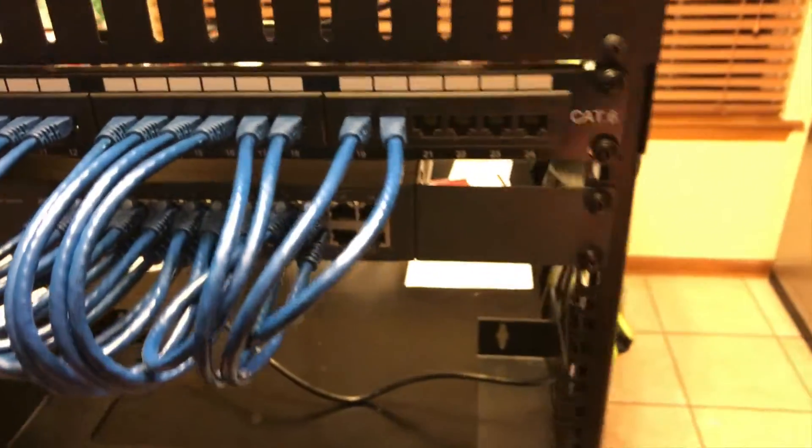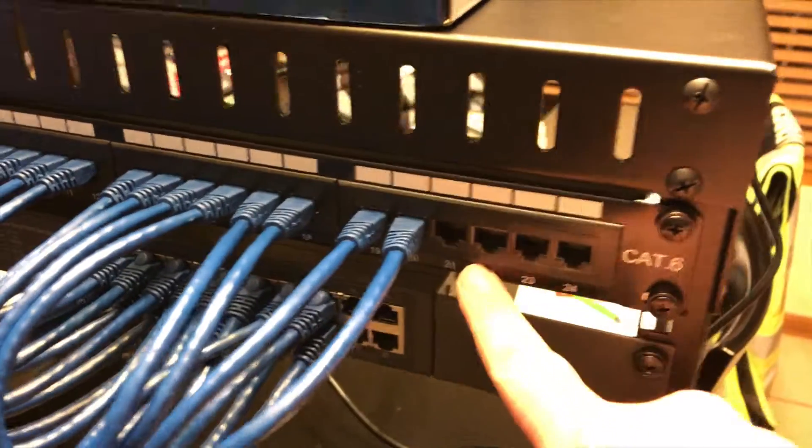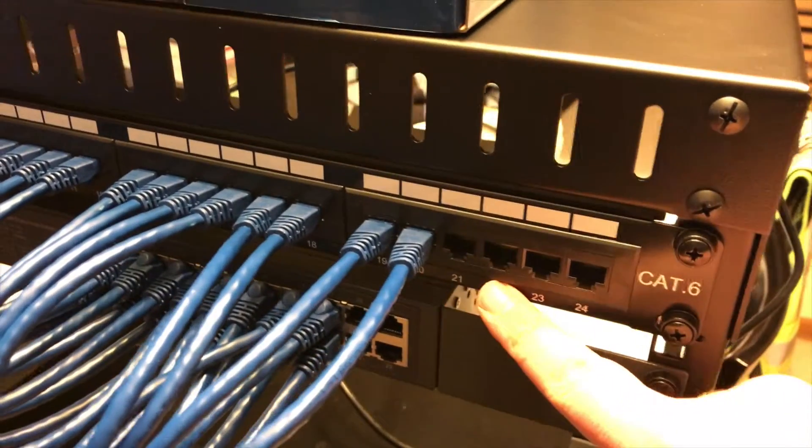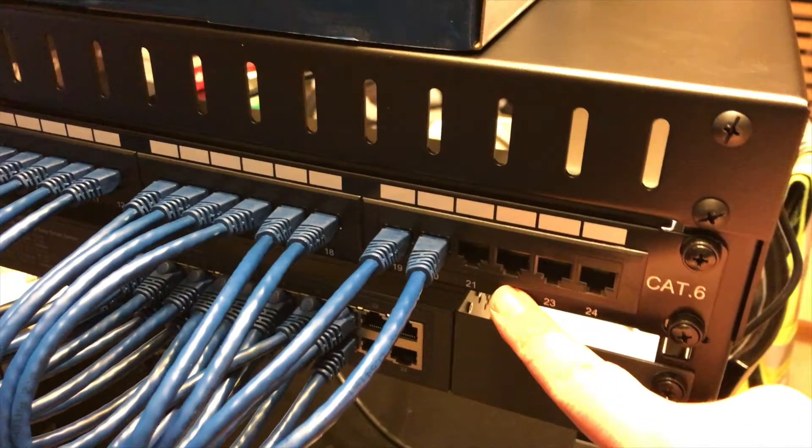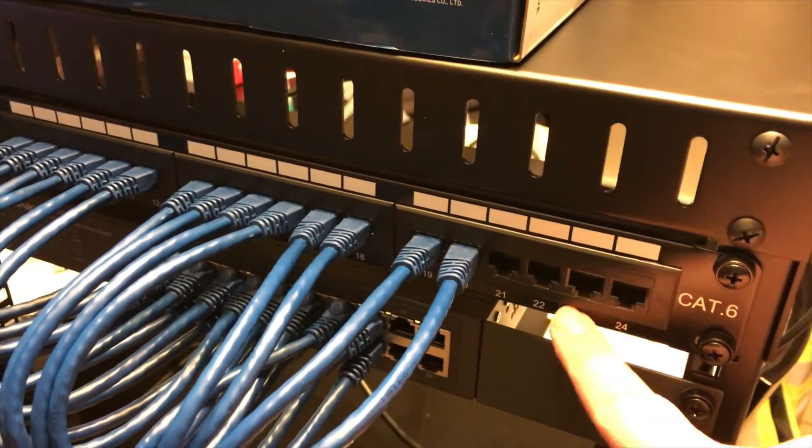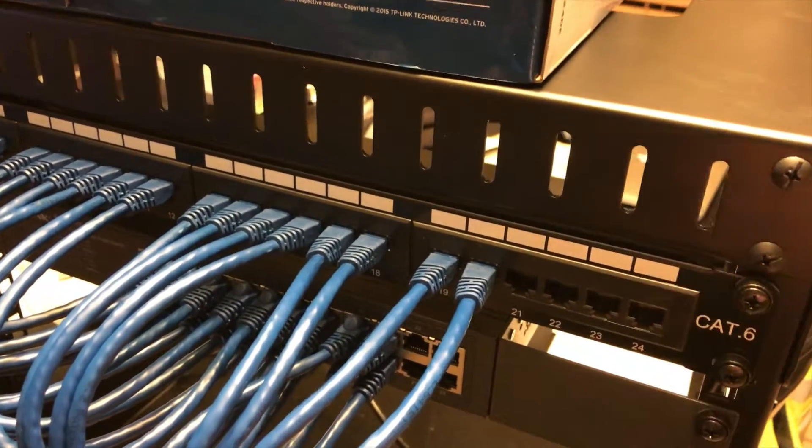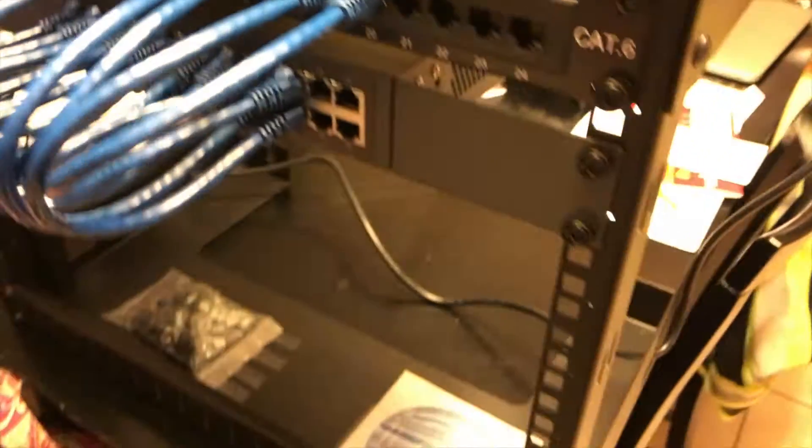Probably eventually going to add NAS to at least these two ports here. And then who knows what will happen here. I think this is plenty.